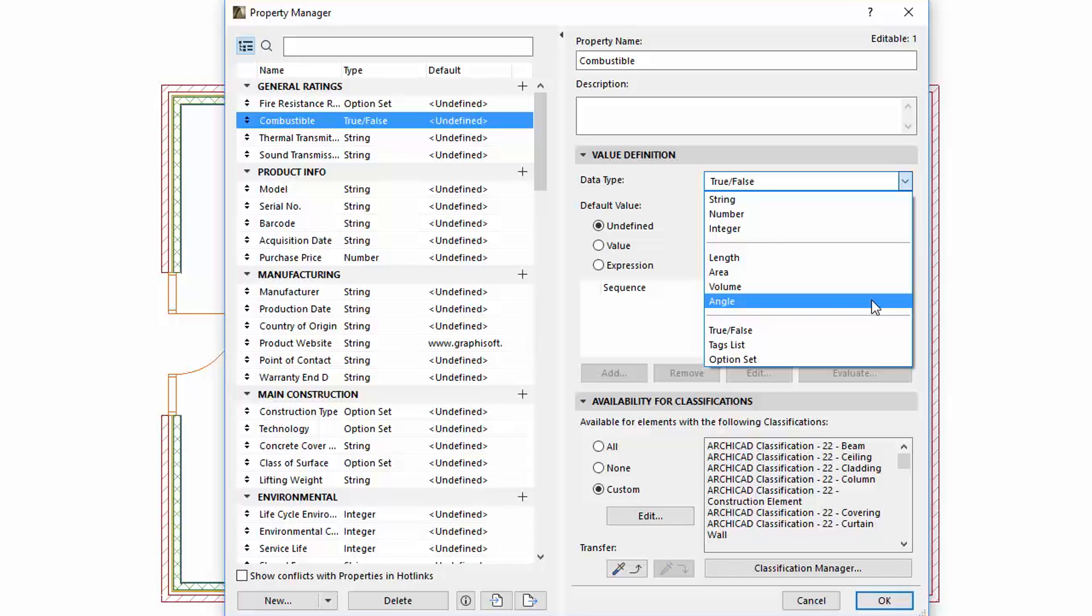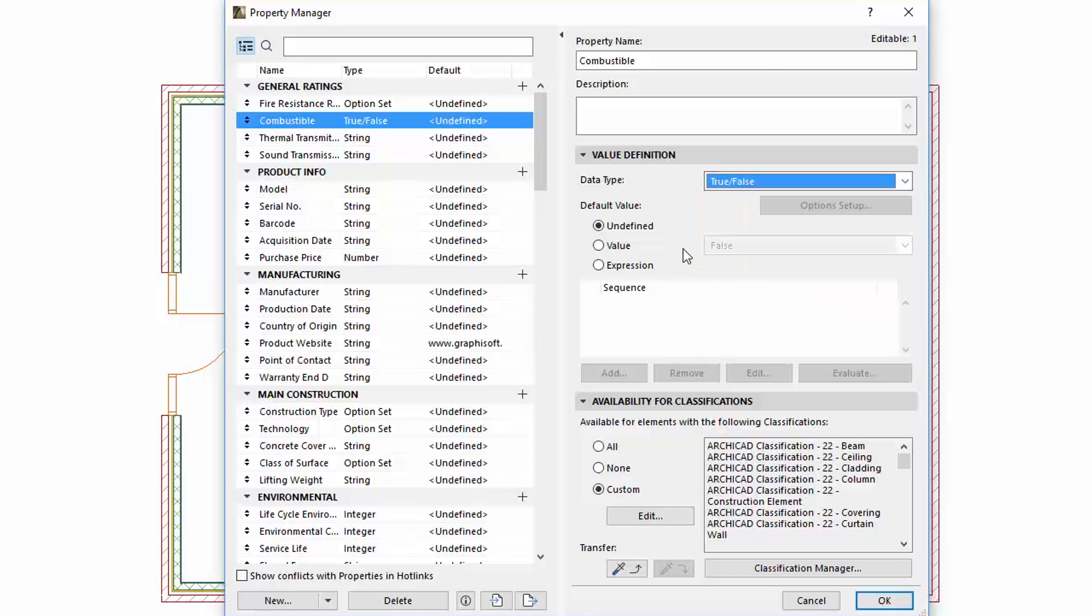Under the Default Value field, we can find three options: the new Undefined, the already existing value, and the new Expression.